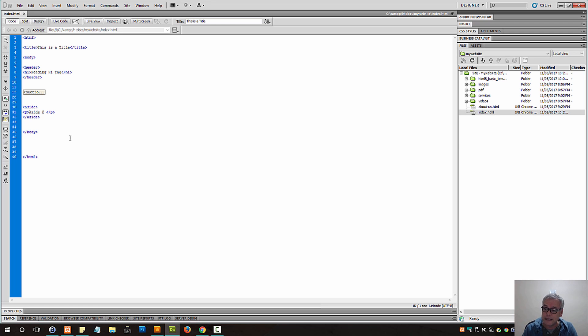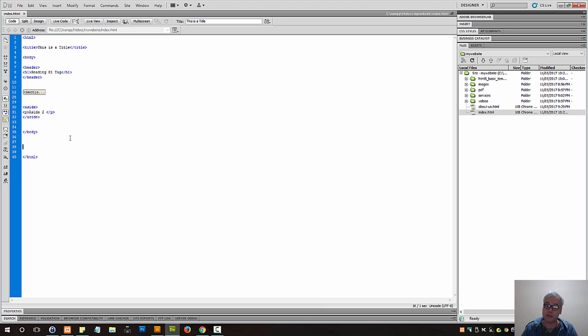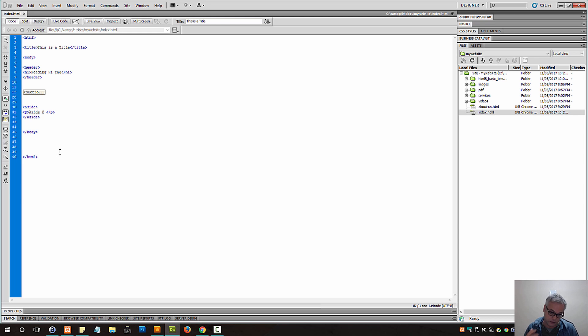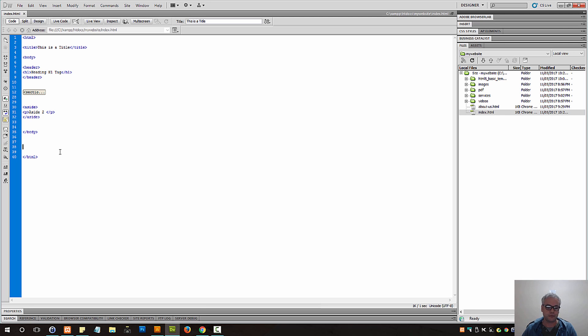Furthermore, it creates better accessibility, and there are apparently over 1 billion citizens on this planet who rely on assistive technologies. So therefore, understanding how to create better semantic web pages and websites is only in your best interest.